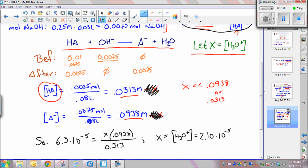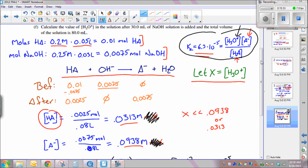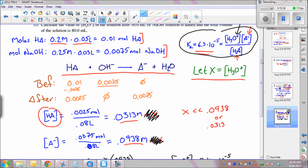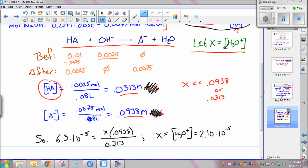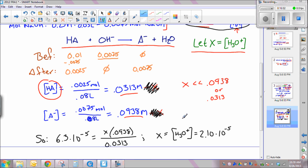Substituting into the Ka expression: 6.3 × 10⁻⁵ = x × 0.0938 / 0.0313. Solving for x gives the [H3O⁺] concentration. Note that there was a small error in the written expression earlier — the denominator should be 0.0313. We are asked for [H3O⁺], not pH, so x is the final answer for this part of the question.